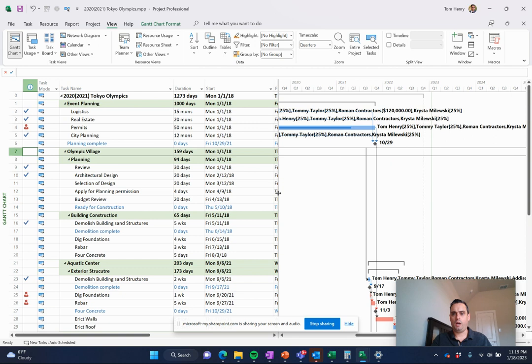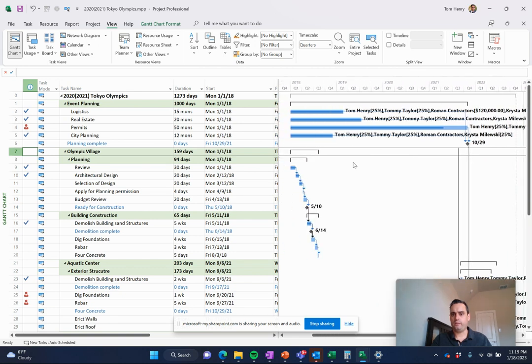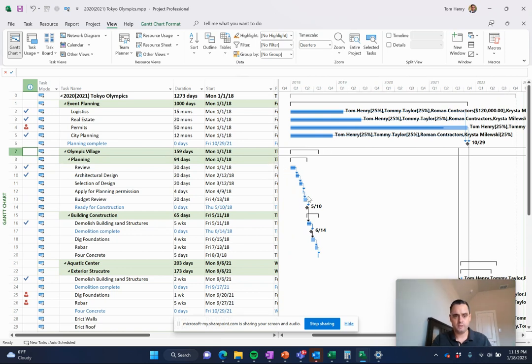On the Gantt chart, I can see the completion status of the tasks within my project as well. I can see this one's almost done. These ones are already complete. Some of these are complete. We're a bit behind on some of these.